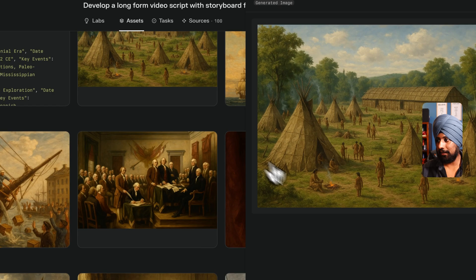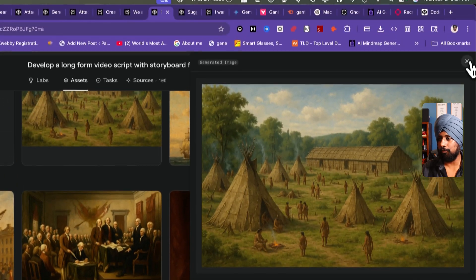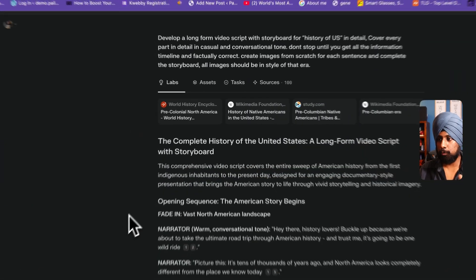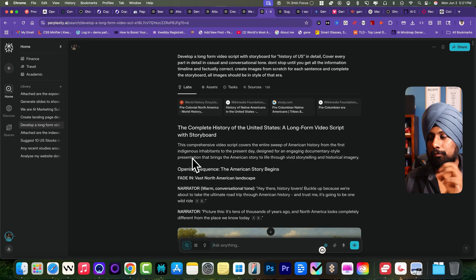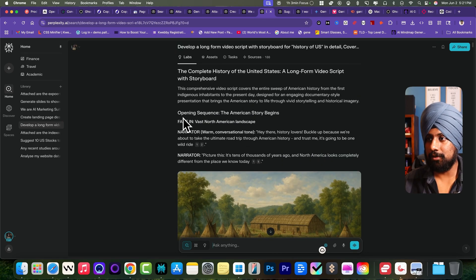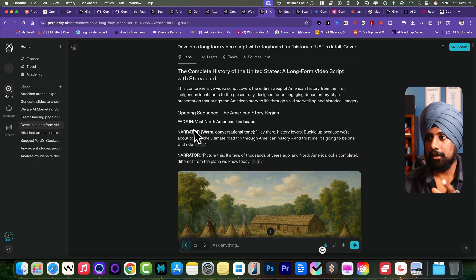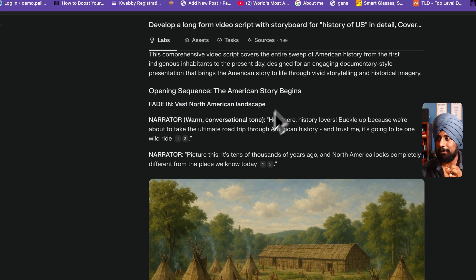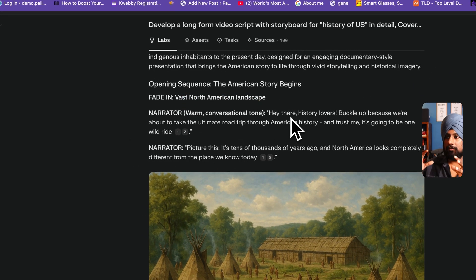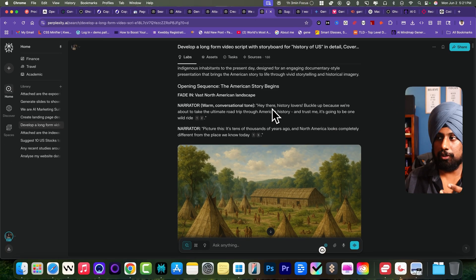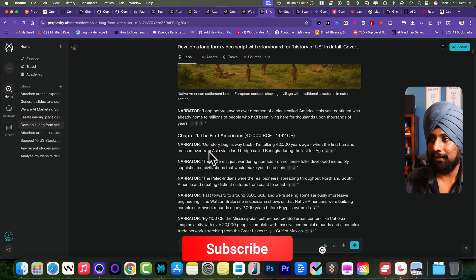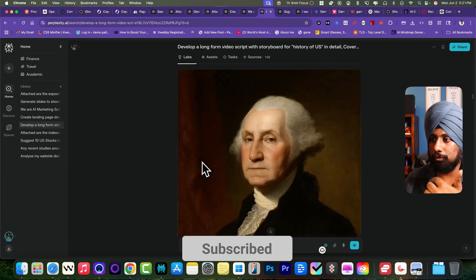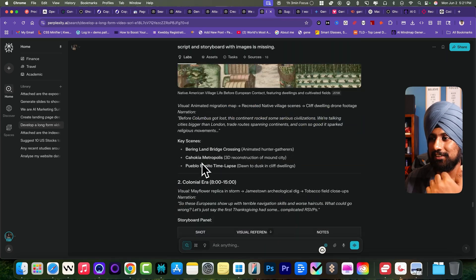This is what I got: the storyline here. If I click on it, as you can see here, this is the storyline which I got. If you go to the chat here, it has provided me the script with the story. This is something which is the opening sequence with America story begins, fading vast North American landscape. This is the narrator which the voiceover you need. This is the storyboard and this chapter number one, two, three, and the list goes on.